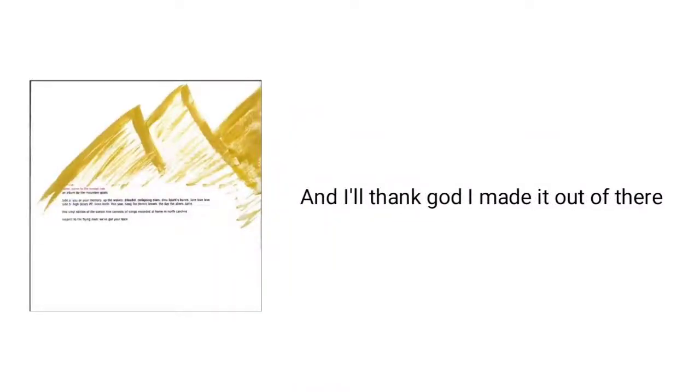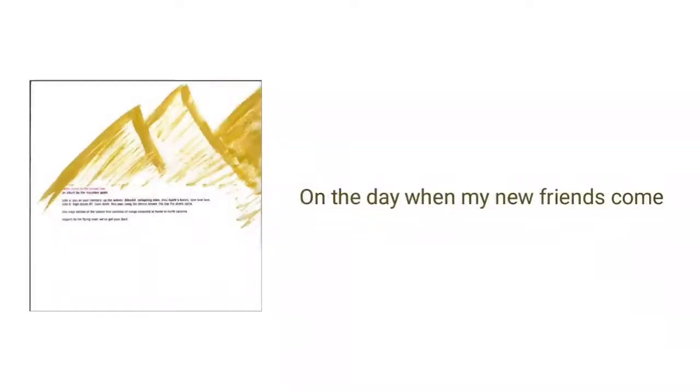And I'll thank God I made it out of there on the day when my new friends come.